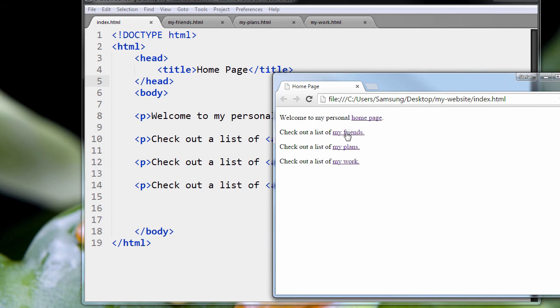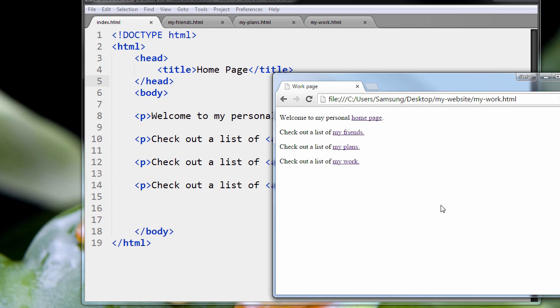So we click on Friends. You see the title changes right up here in the tab. Friends, plans, my work. So it's pretty simple things.